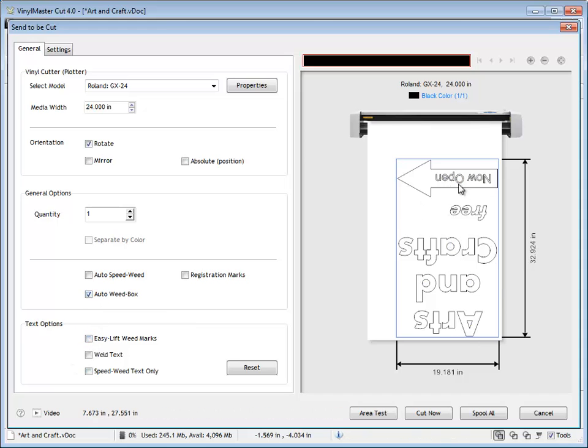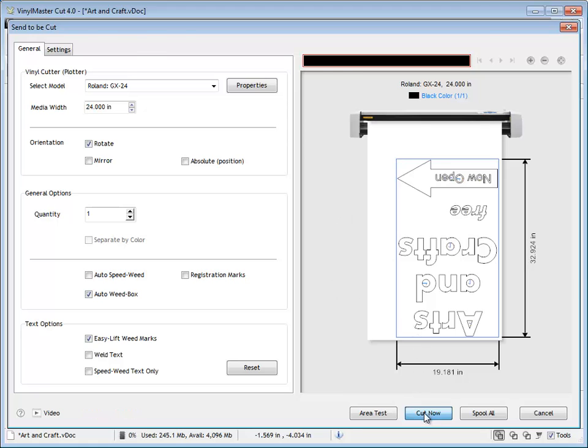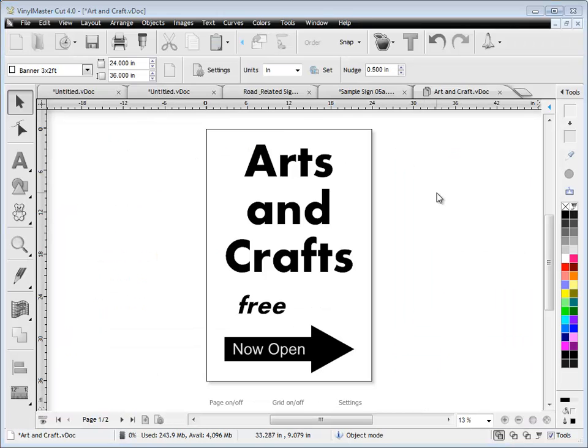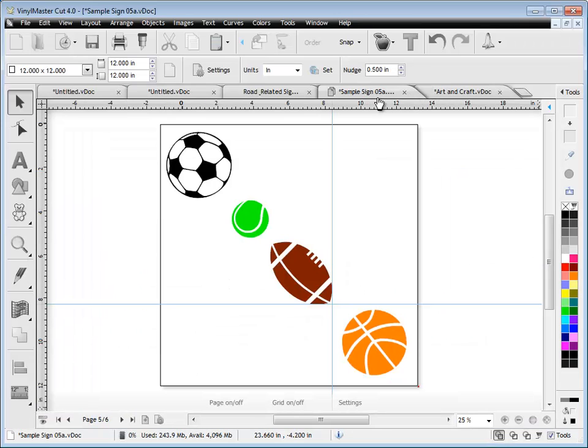You've got these easy lift marks. They're great. They actually assist in weeding along with speed weed and weed boxes. You can use those tools. And when you click cut now that loads it in the spooler. It's got its own lesson so you can watch that.